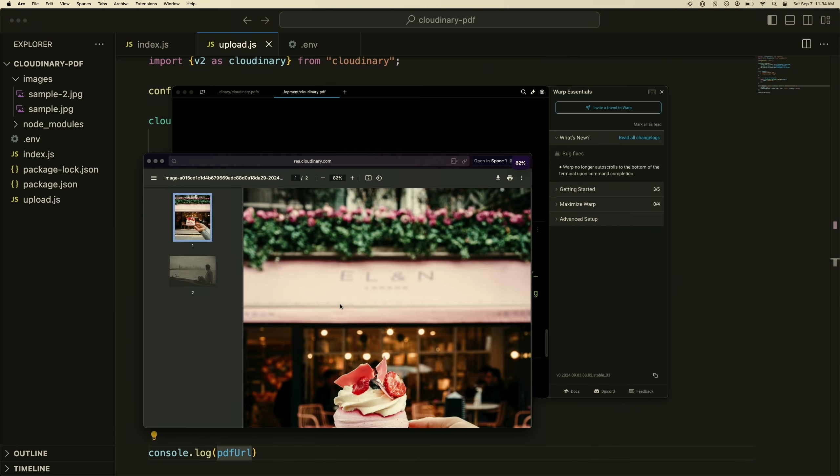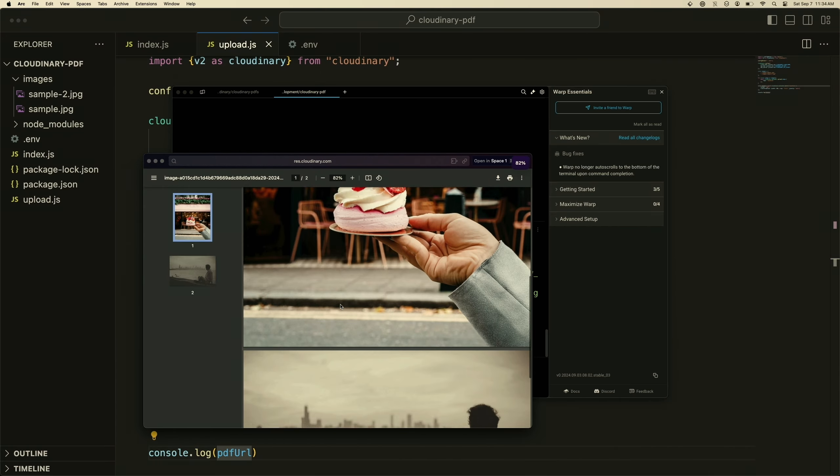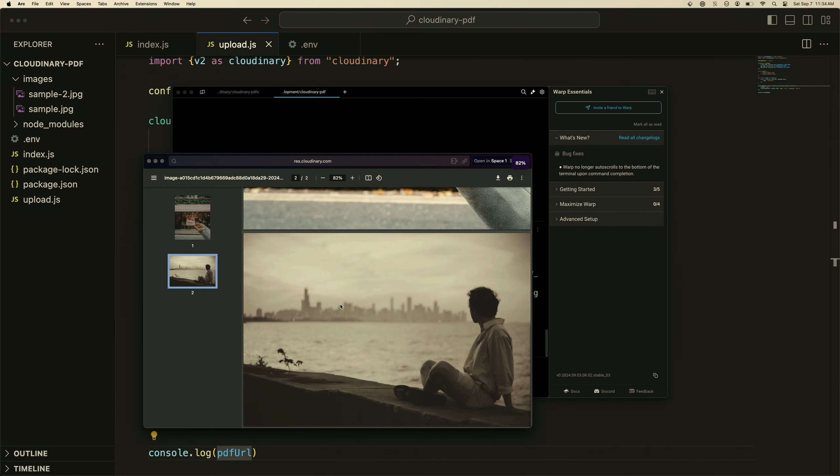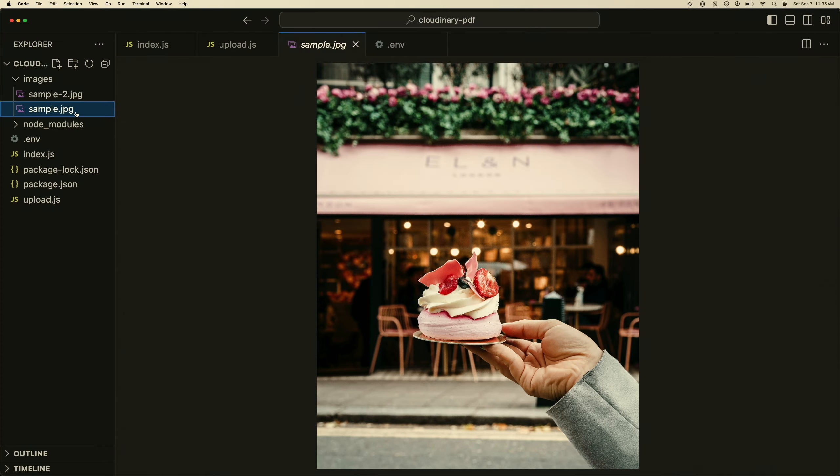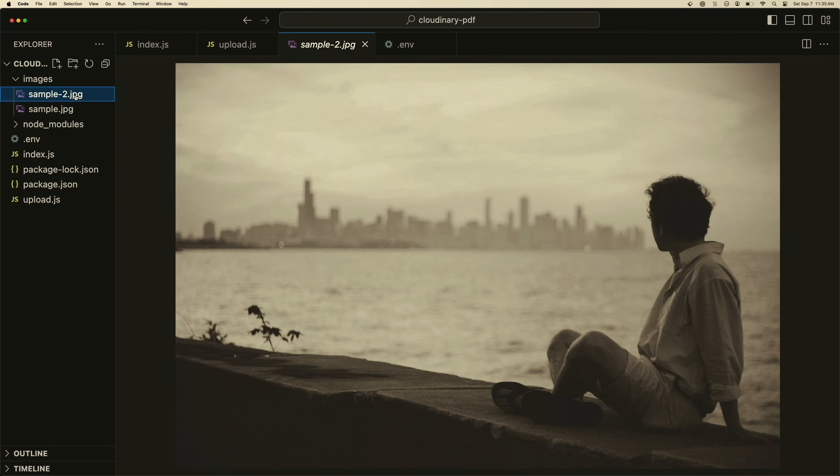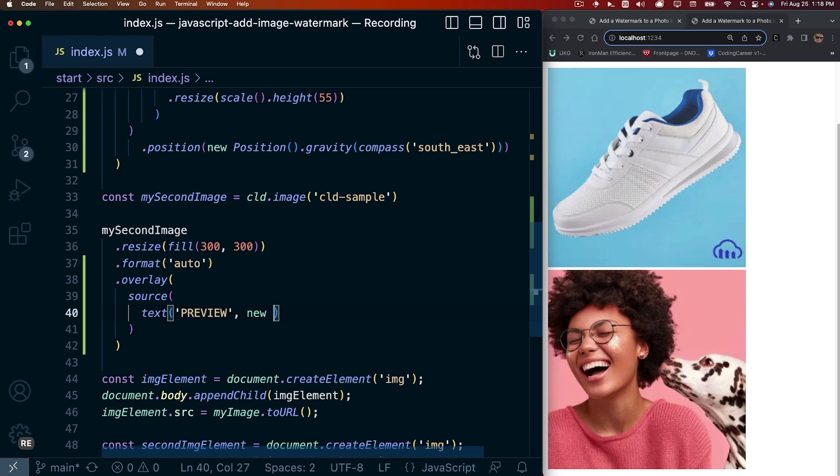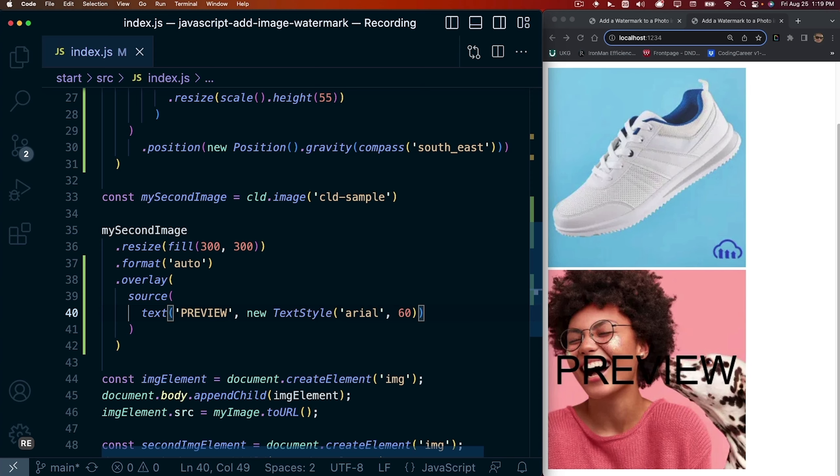You can see now we have a PDF with the two images that we uploaded. There's our cake and there is our image of us on vacation. Next up, let's see how we can add watermarks to protect our assets.